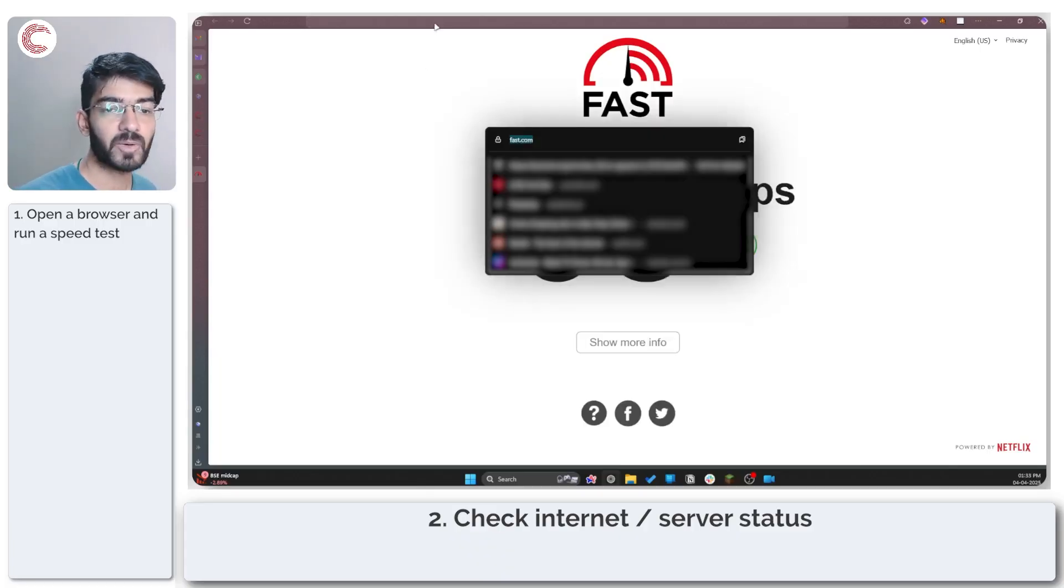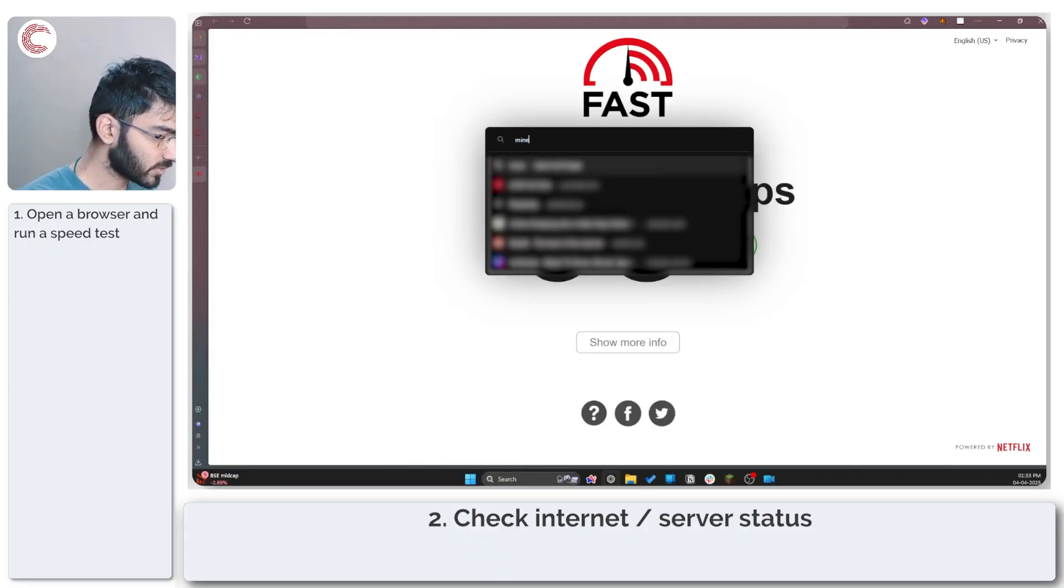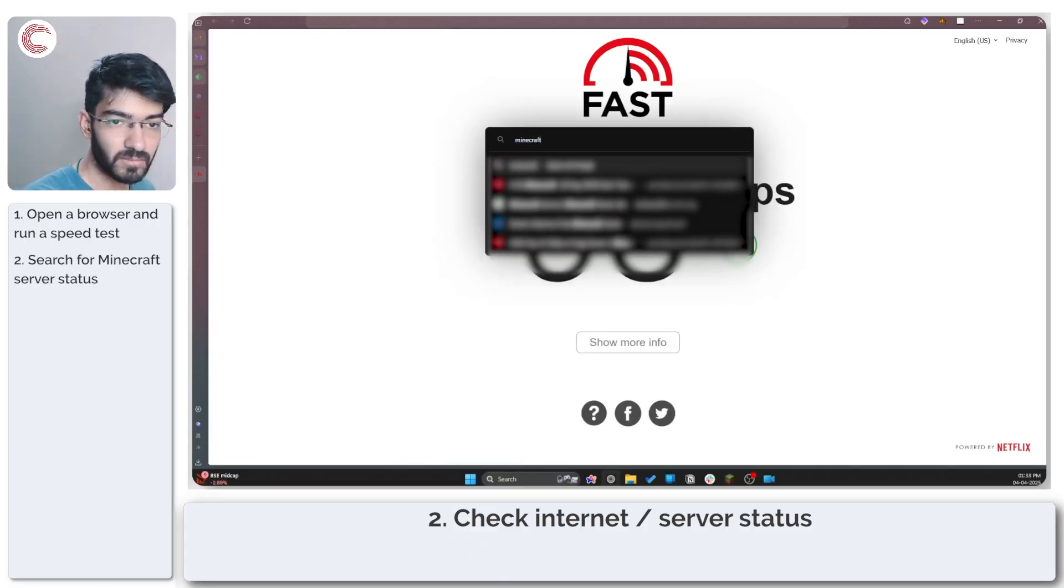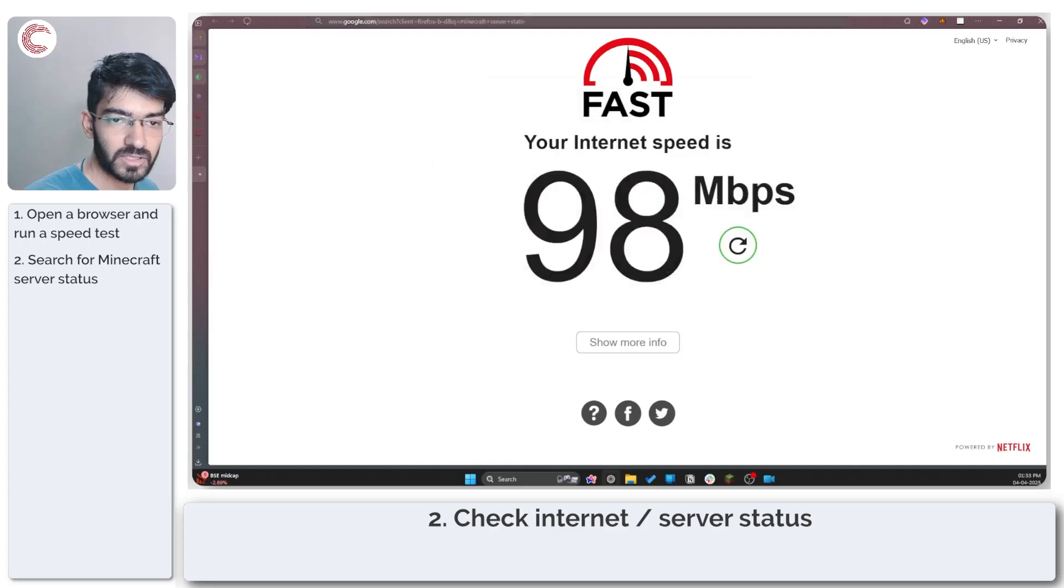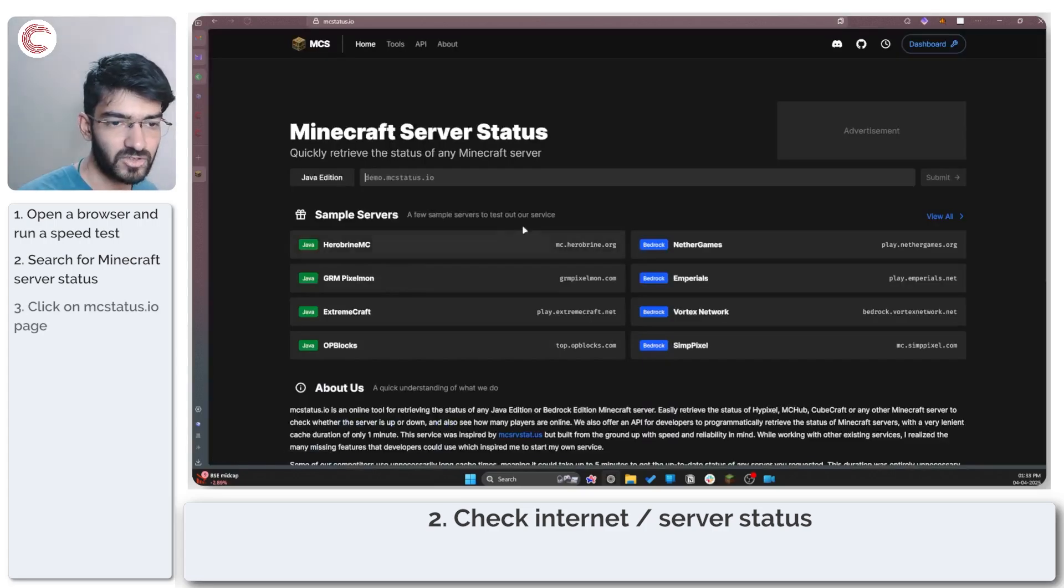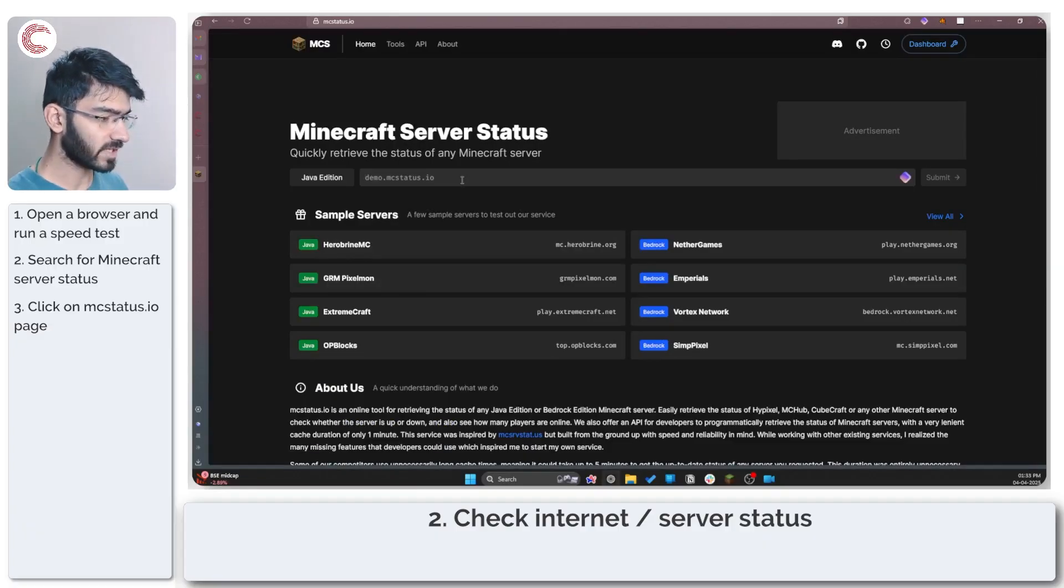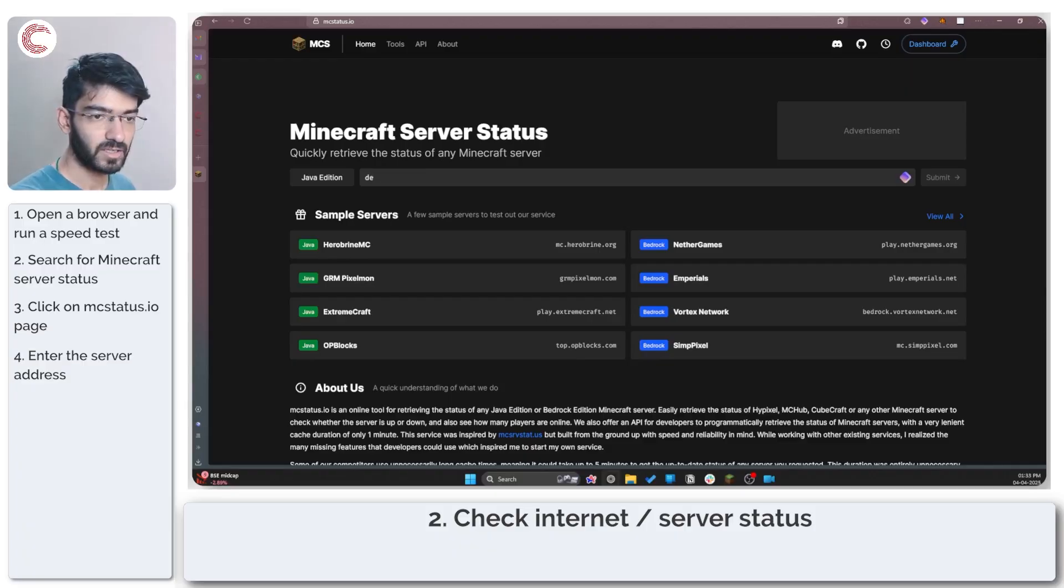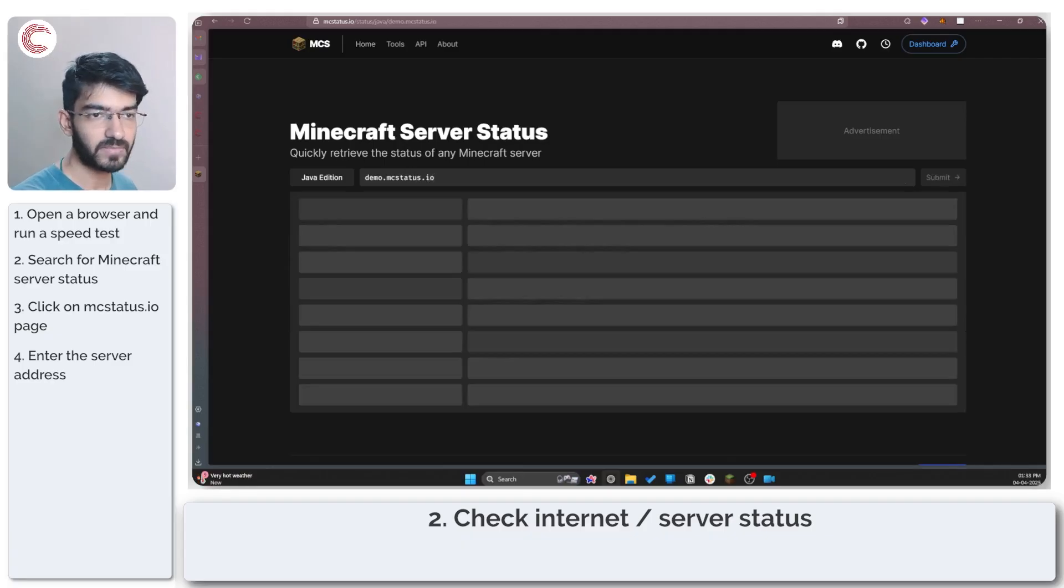You can also check a particular Minecraft server's server status. So if you just google Minecraft server status and use something like mcstatus.io you can just type in the link of your Minecraft server. It's going to be demo.mcstatus.io in this case.